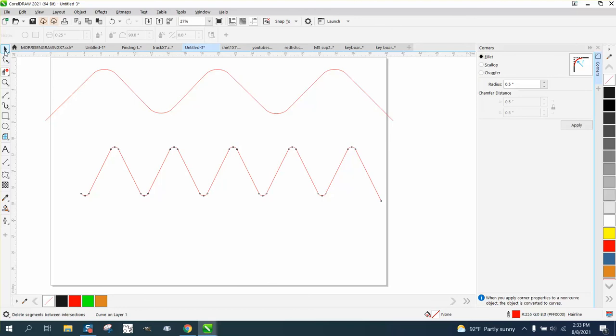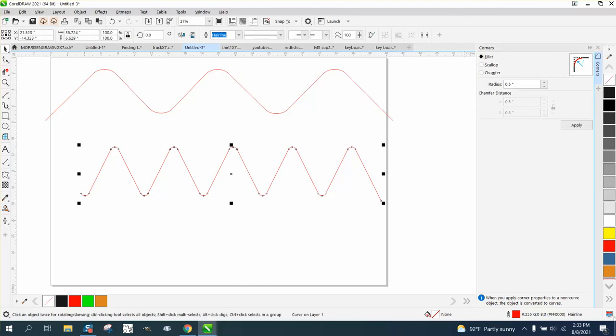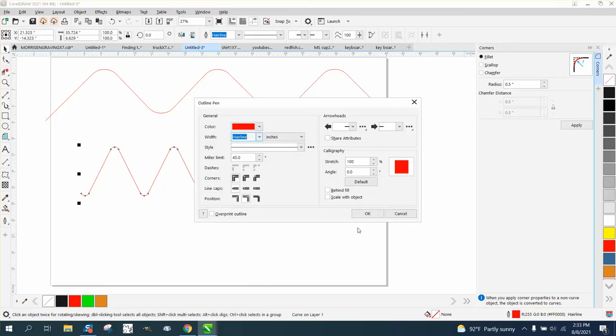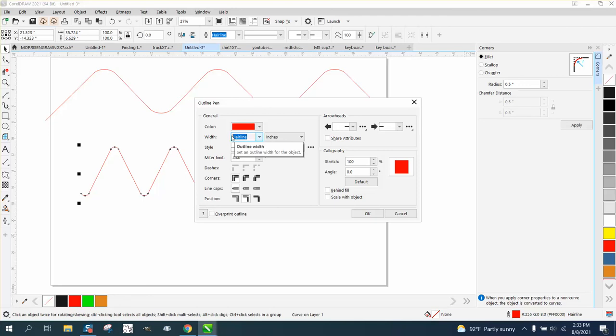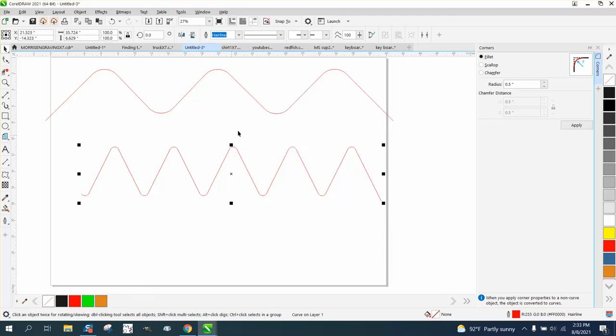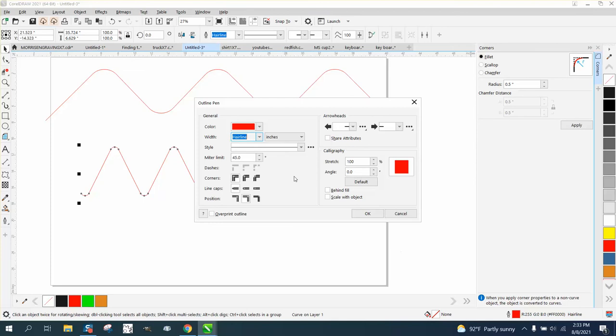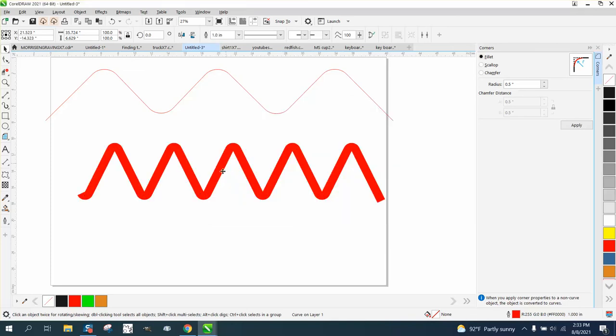Let's make it a little thicker just so you can see it. Let's type in—you know, normally I'd set mine on points, but let's go one inch. Now you have a one-inch line, and it kind of messes up that one node we have.